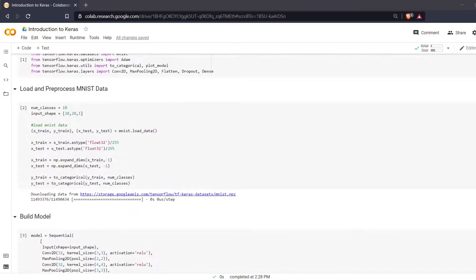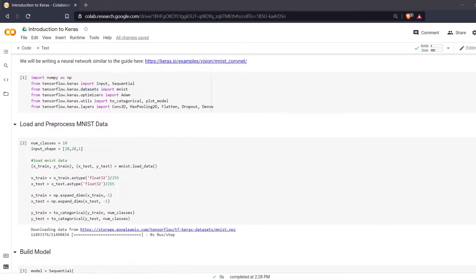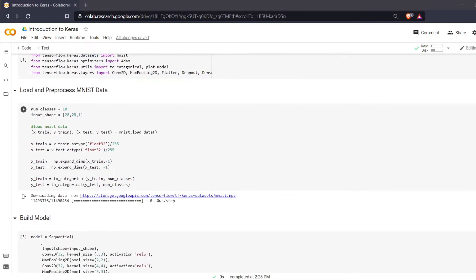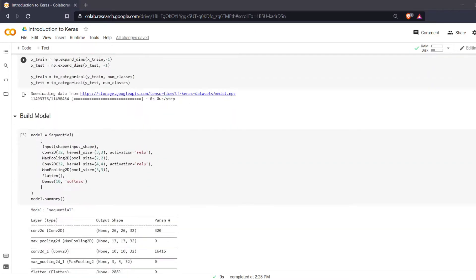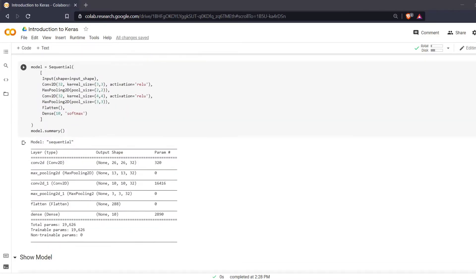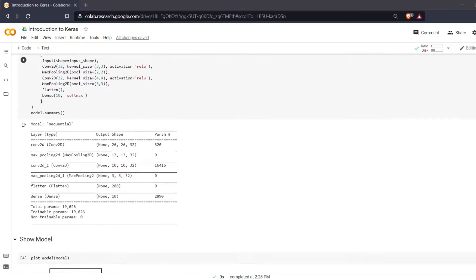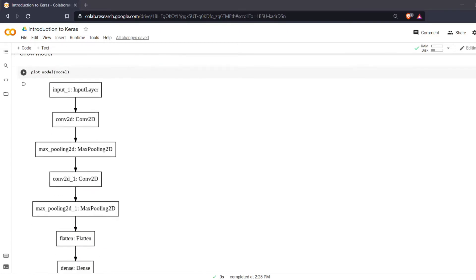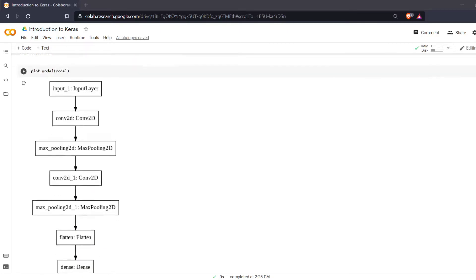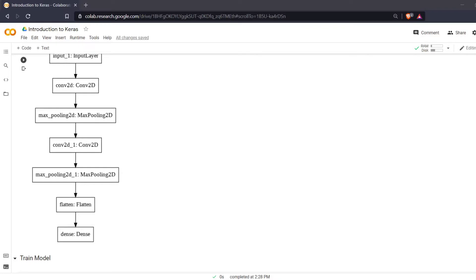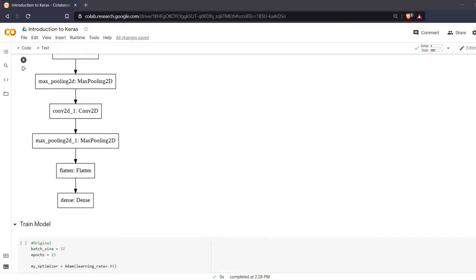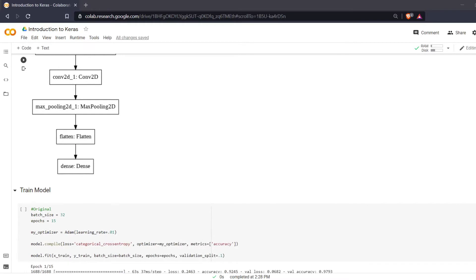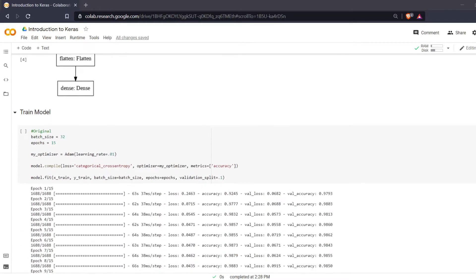I'm just going to scroll up to the top here. We have loaded our MNIST data in. This is in a previous video. We built a basic model which we did in the previous video. You can see we have an input layer, a convolutional pooling, convolutional pooling, flatten, and then we have our dense layer for our classification at the end there.